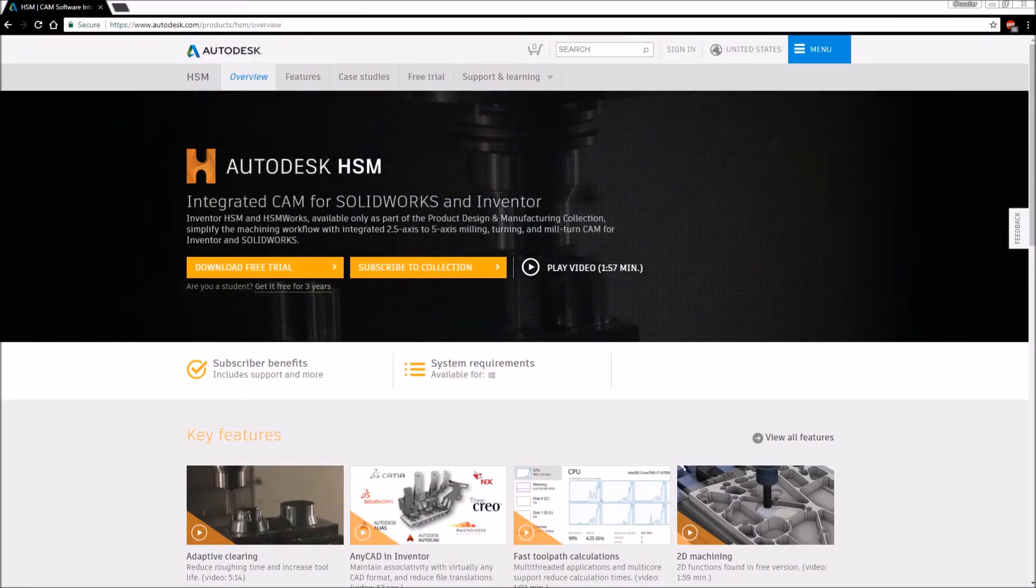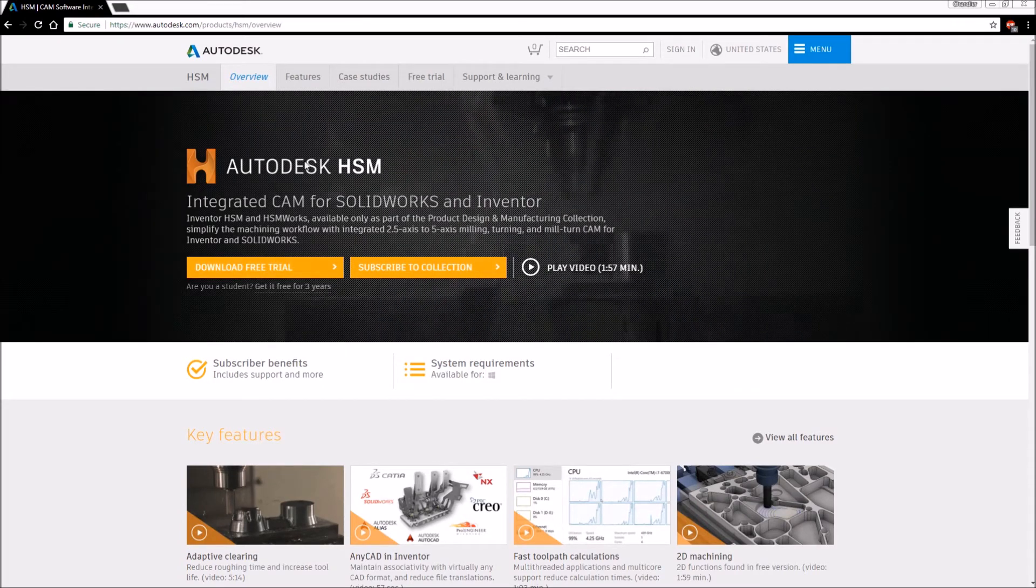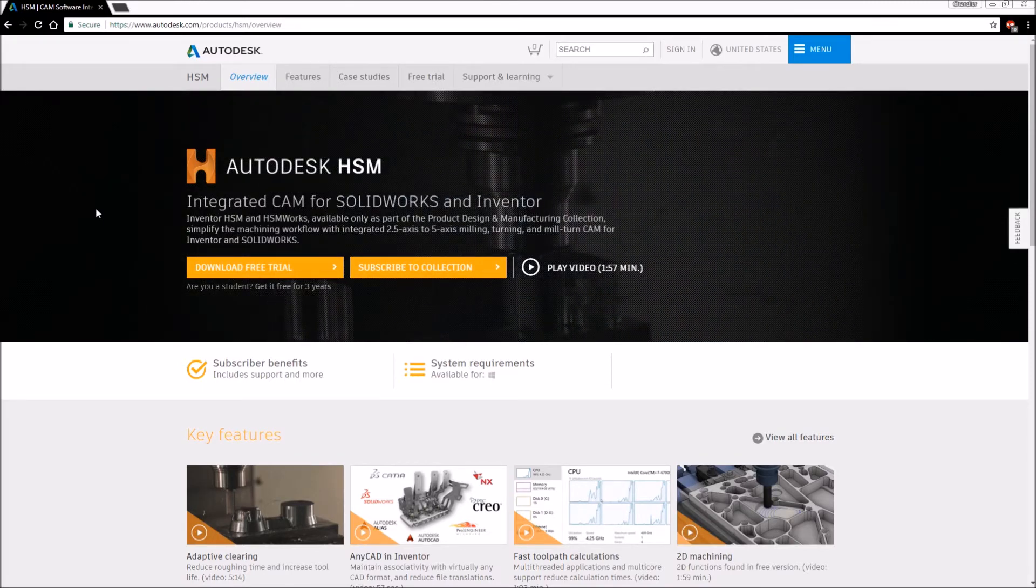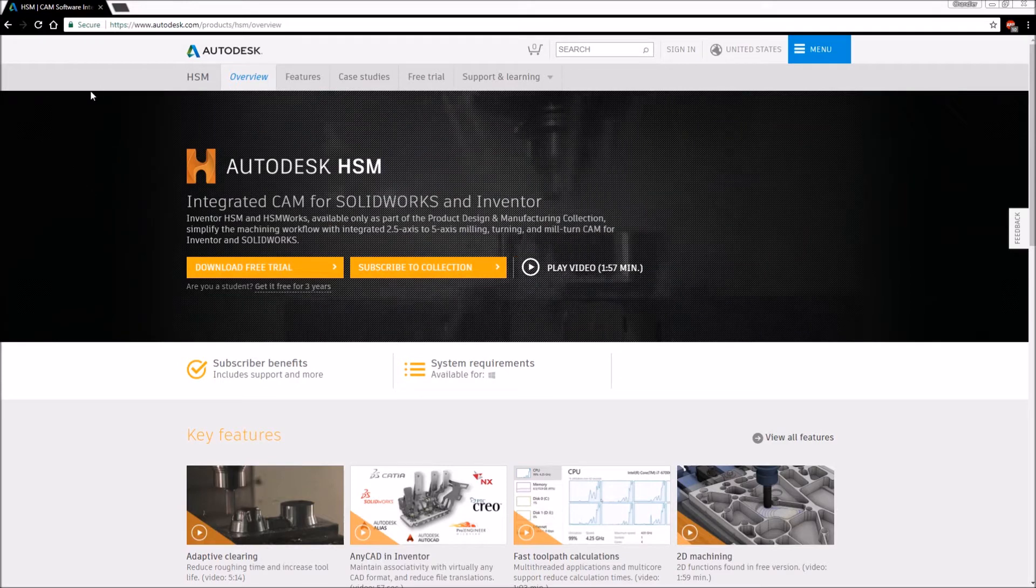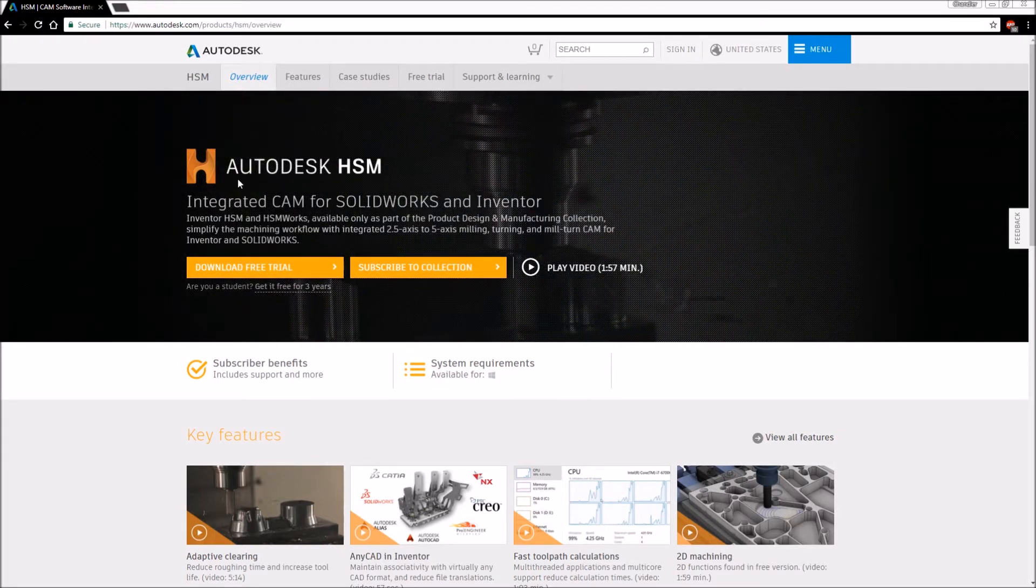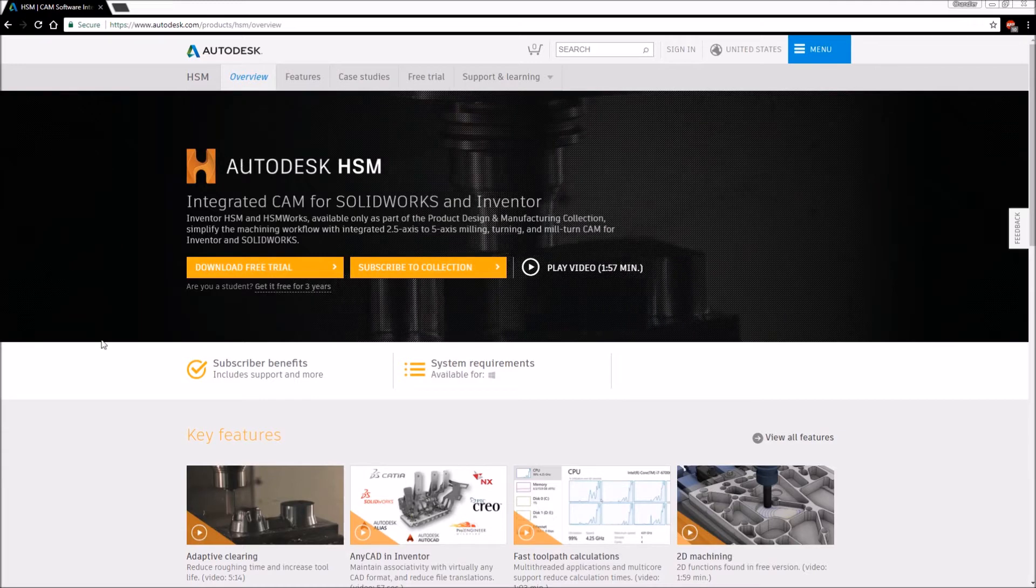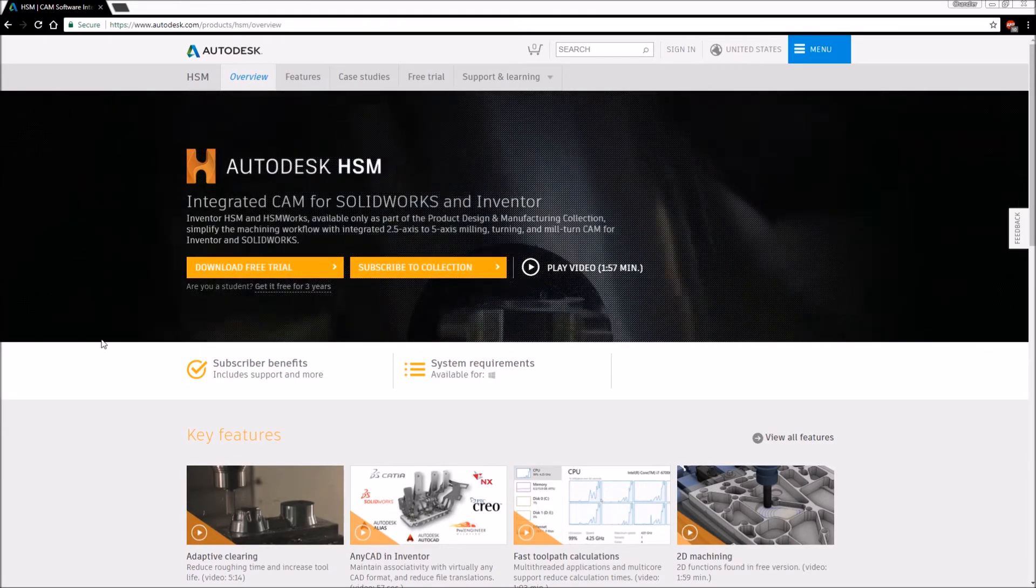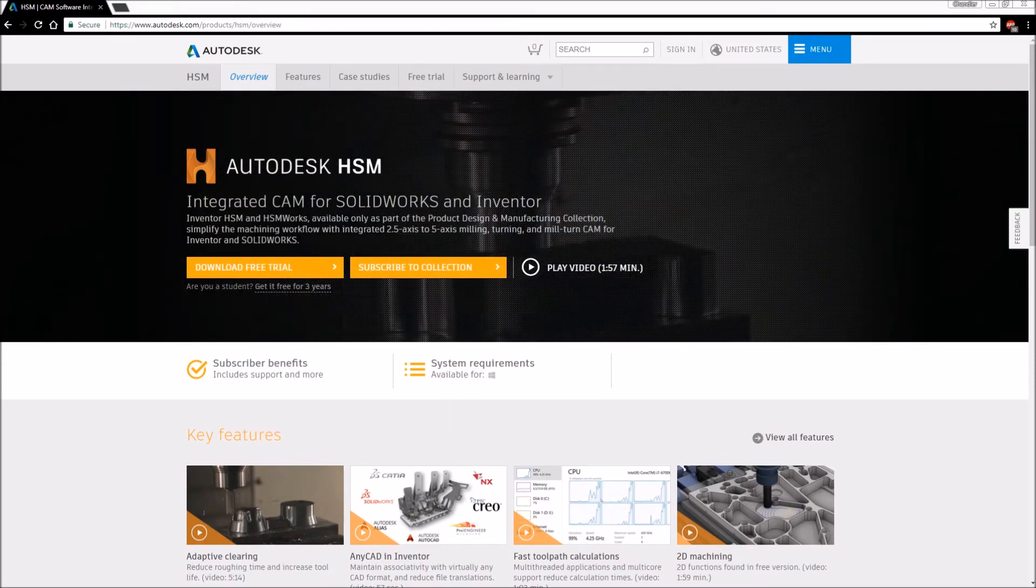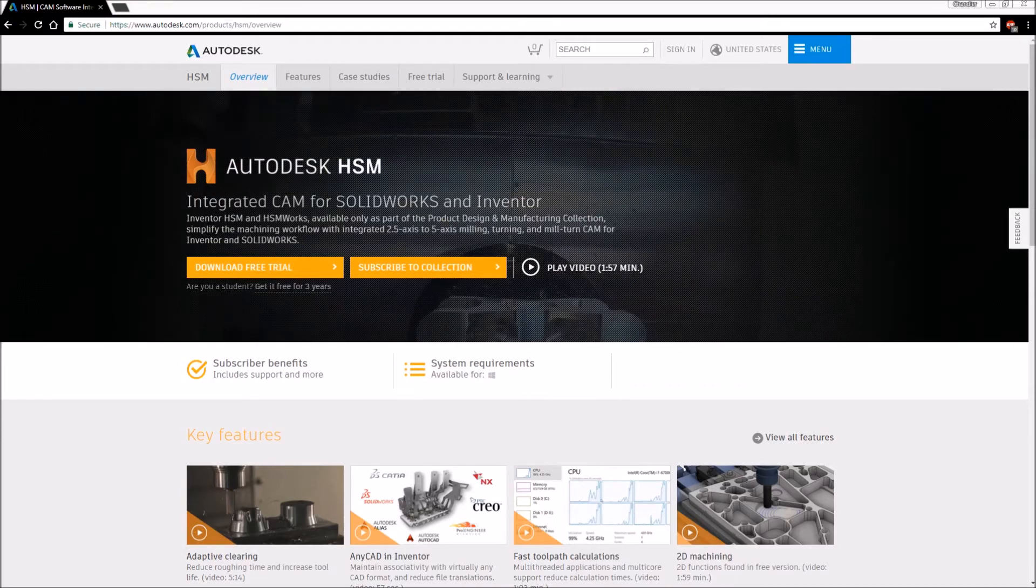I'm going to be teaching this in Autodesk Inventor. HSM also works for SolidWorks, but I'm going to be very specifically showing it in Inventor. So what you're going to want to do is head over to Autodesk and their products in HSM. You can download this for free if you're a student, or if you want to pay for it, you can do that too. The installation is super simple, you just install it like all the other Autodesk programs do.